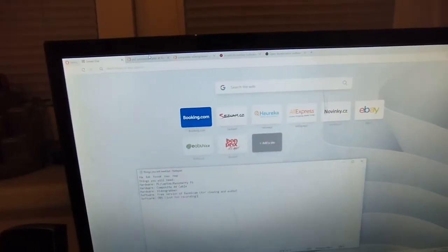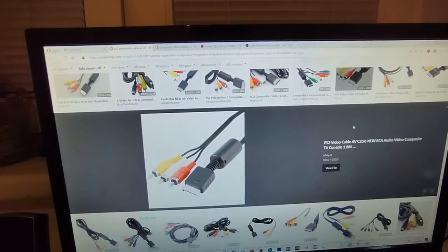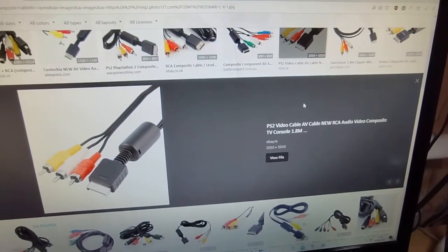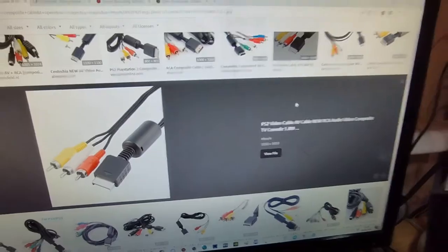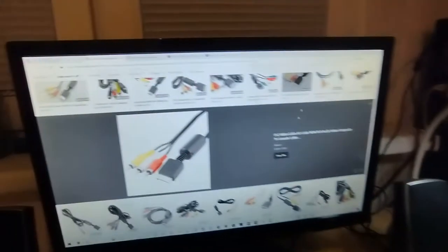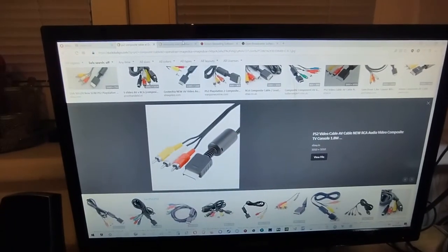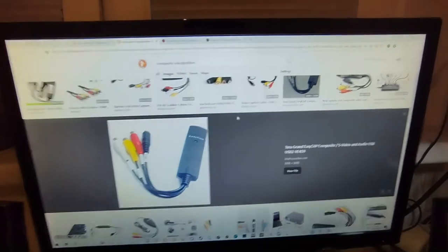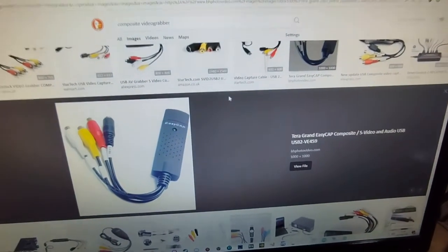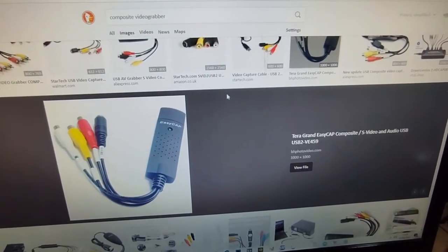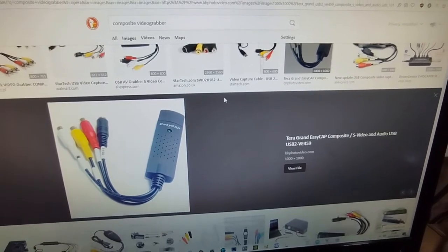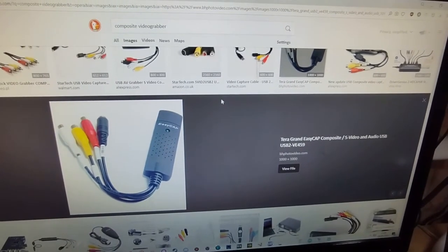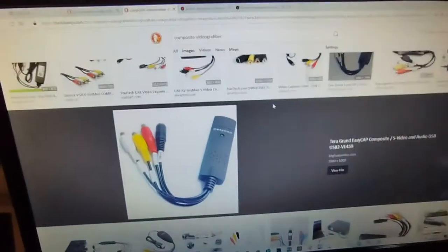You're going to need a video grabber, and for the software you're going to need Bandicam just to be able to preview it. And then if you want to record it, you're going to need OBS. So I've prepared some pictures. So yeah, this is what I got with my PS2 and you're going to need this if you're going to use the PS2, fat of course, or the slim, or these consoles.